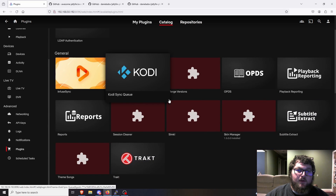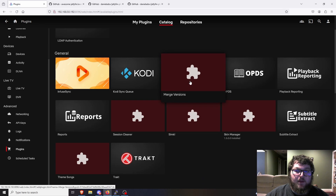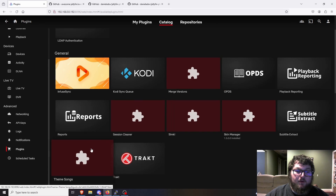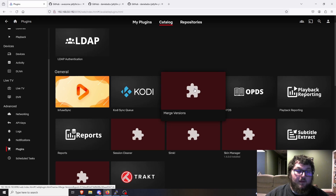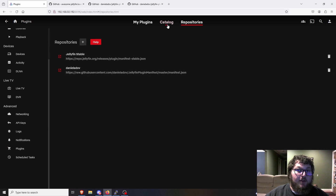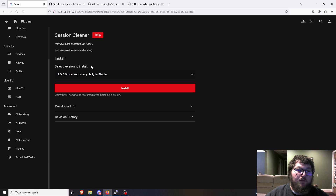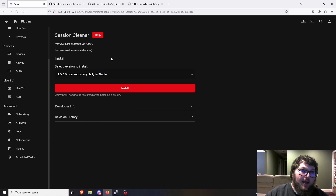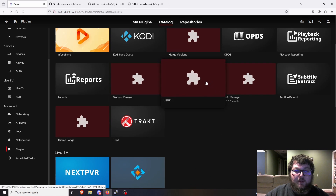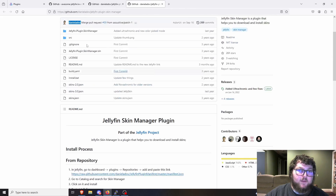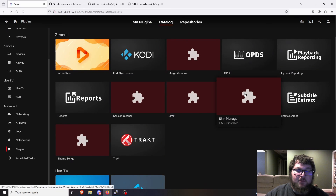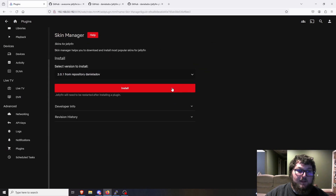It gives a warning because it's a third-party plugin. After adding the link, go into Catalog — here you can see all the new plugins from that master list: merge versions plugin, session cleaner, theme song, and skin manager, which is what we're really working with today. Session cleaner is cool because after a certain time period you can time out and close a lingering session. Theme songs grabs theme songs. You can read through the master list for details on each one.